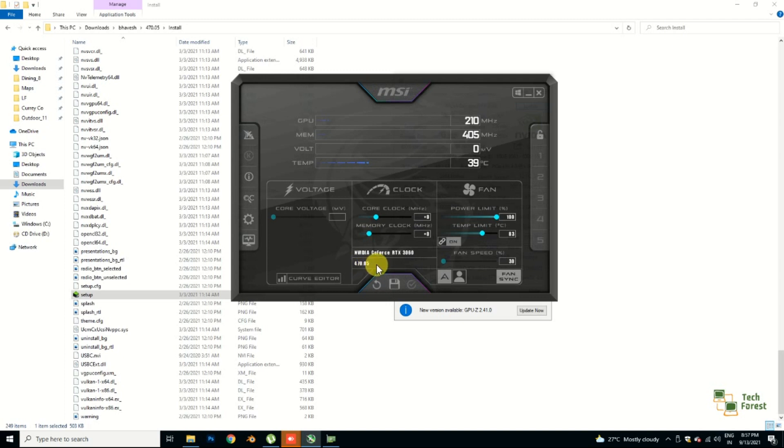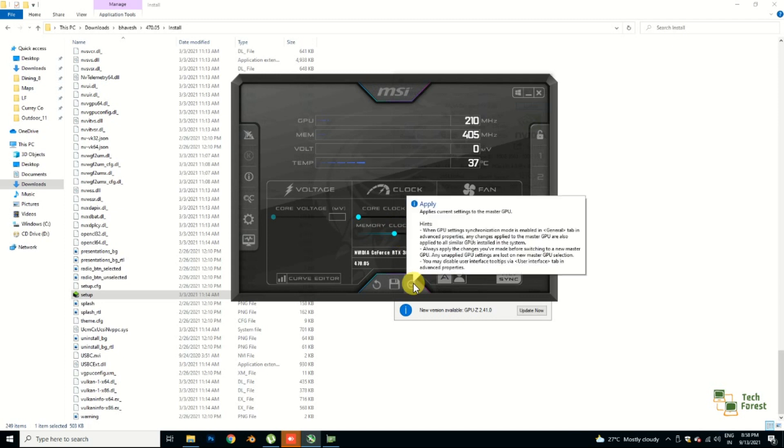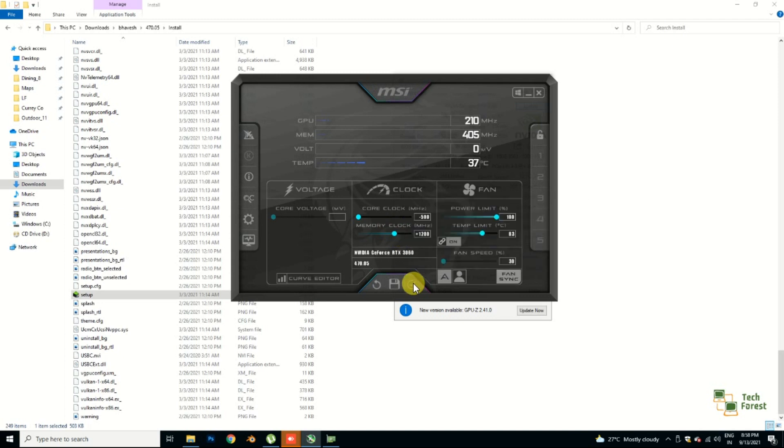Here you can see that it's showing 470.05, which means this exact version is installed properly. Now go to the core clock and set minus 500, and set memory clock to 1200. Now click on save. Now start your mining to check how much speed we are getting.